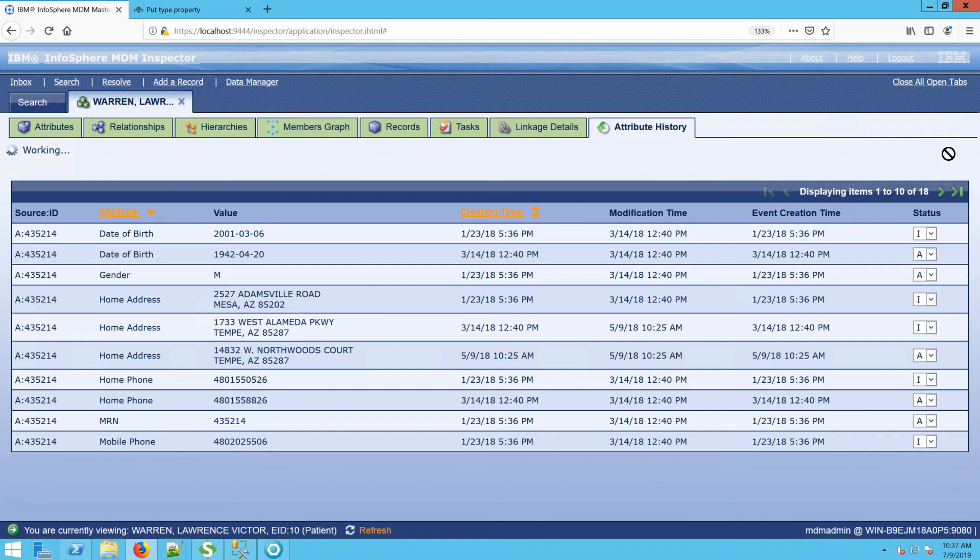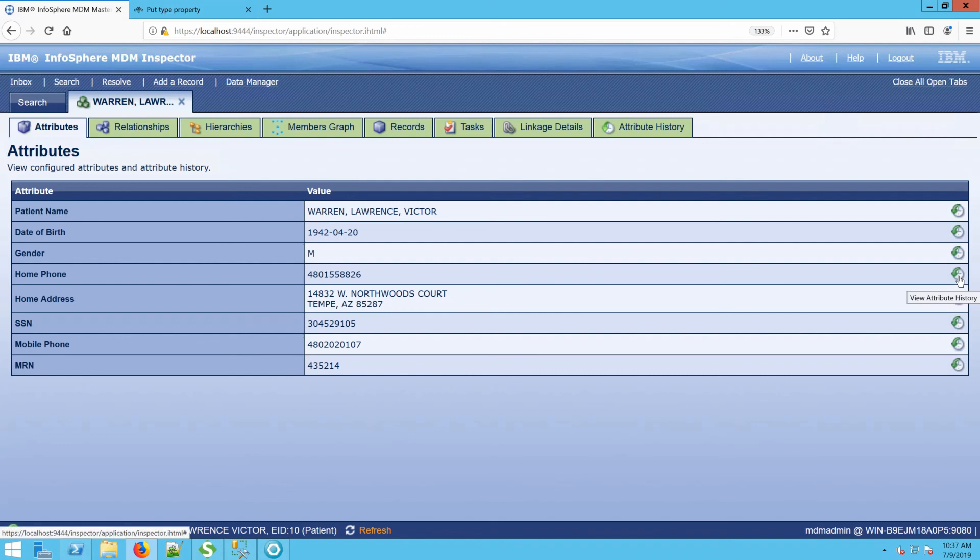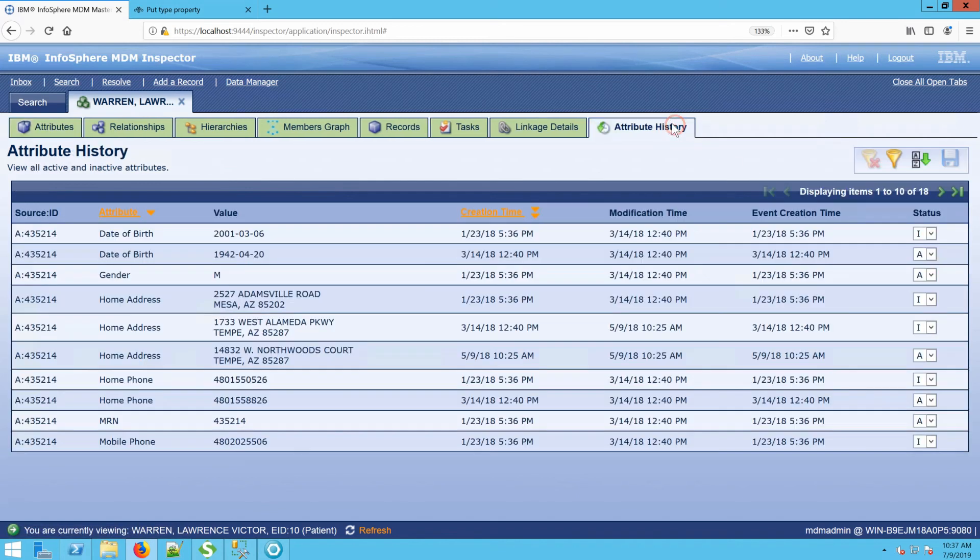So I hope this gives you a good idea of what you can do with the attribute history area. Again, you can get to it directly from the attributes themselves anytime you see this little clock icon, or there's an attribute history window that's accessible both at the entity level as well as the member level. Thanks, and we hope to see you again in the next video.